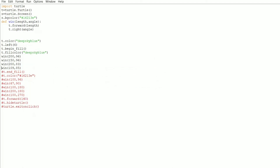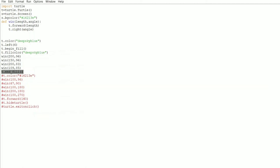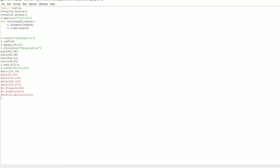After a few more `win()` calls the shape is taking form. The next line is `t.end_fill()`. What this does is tell the turtle to stop filling the color. We started filling by calling `t.begin_fill()` earlier, and now `t.end_fill()` stops it. Whatever shape was drawn between those two calls will be filled with the fill color we specified. After this line, any further shapes drawn will not be filled.